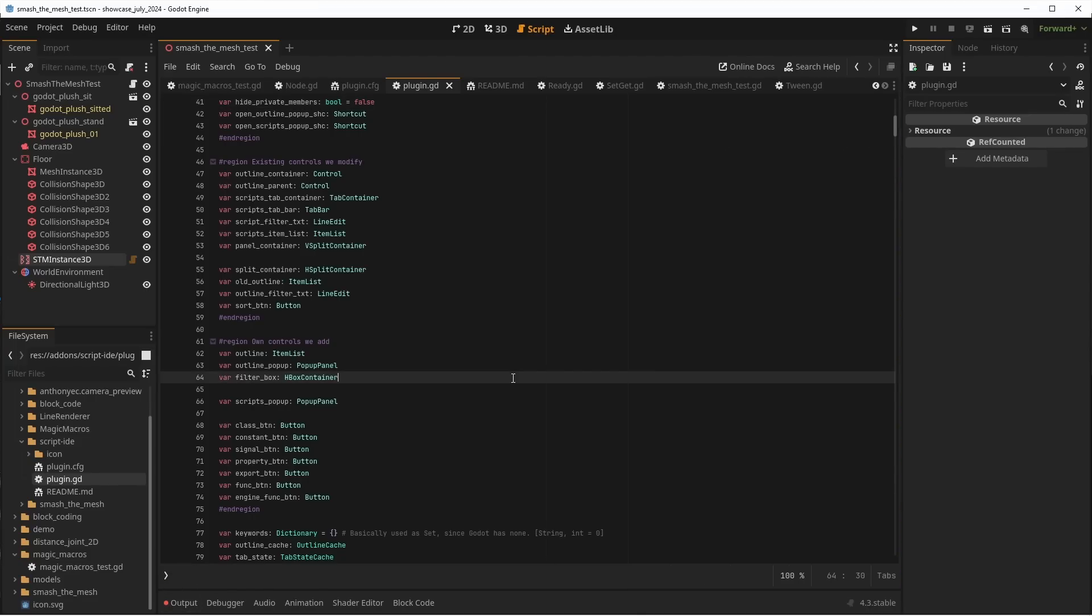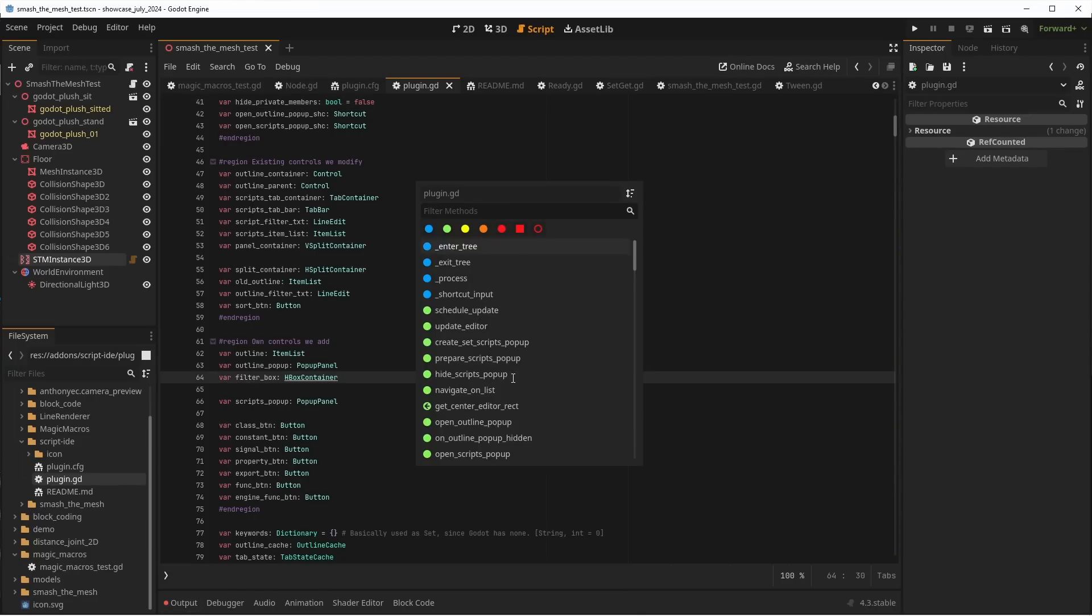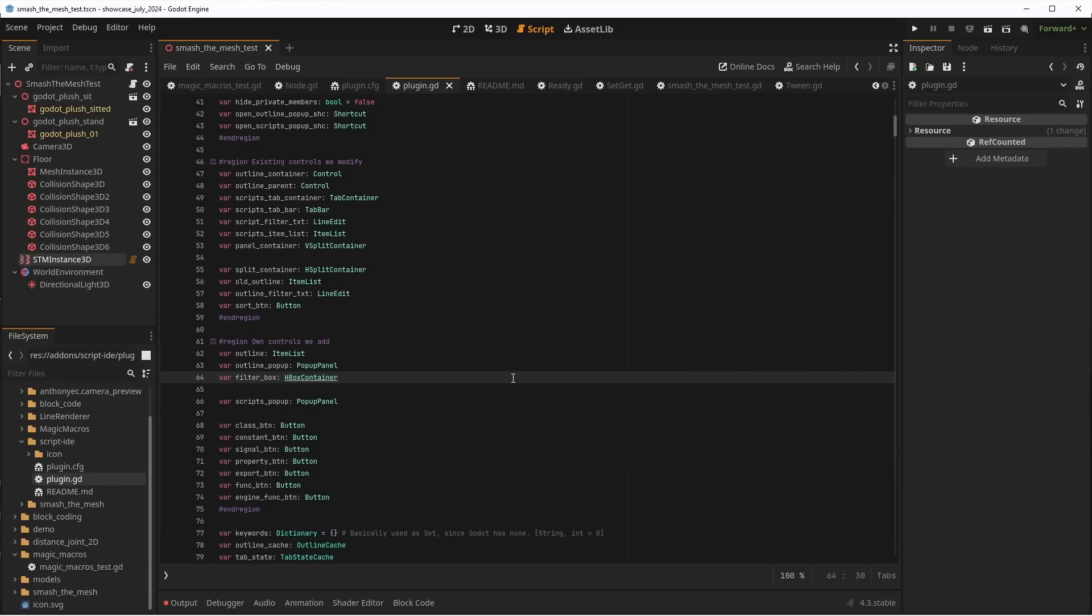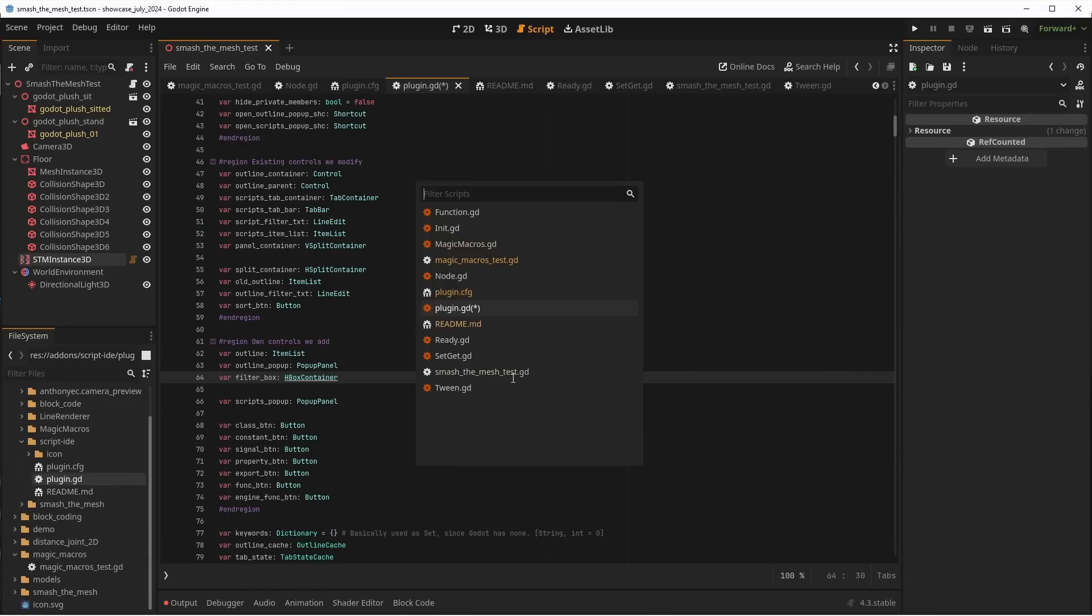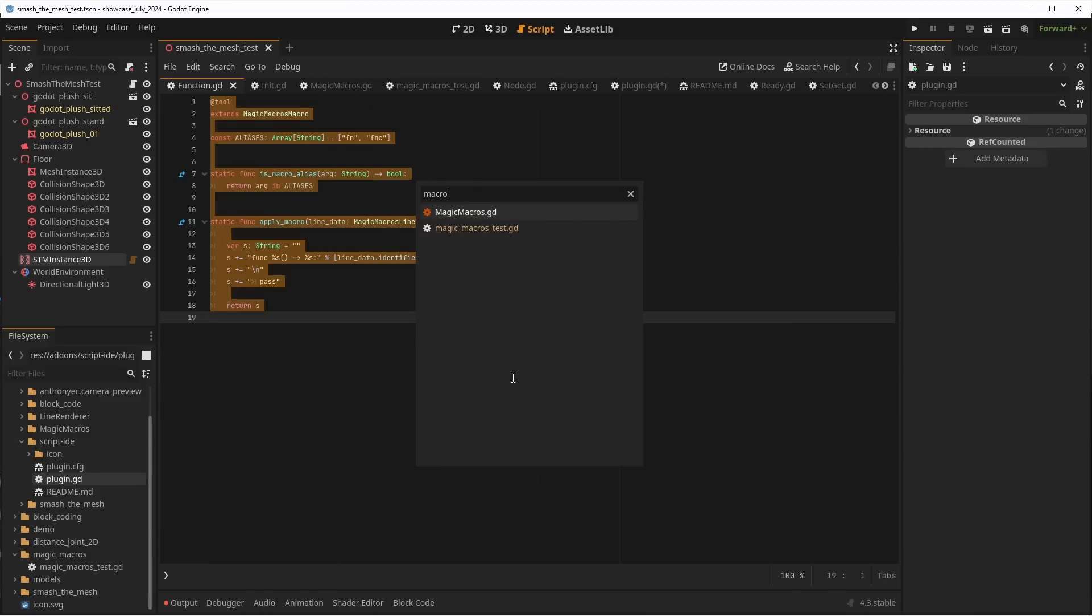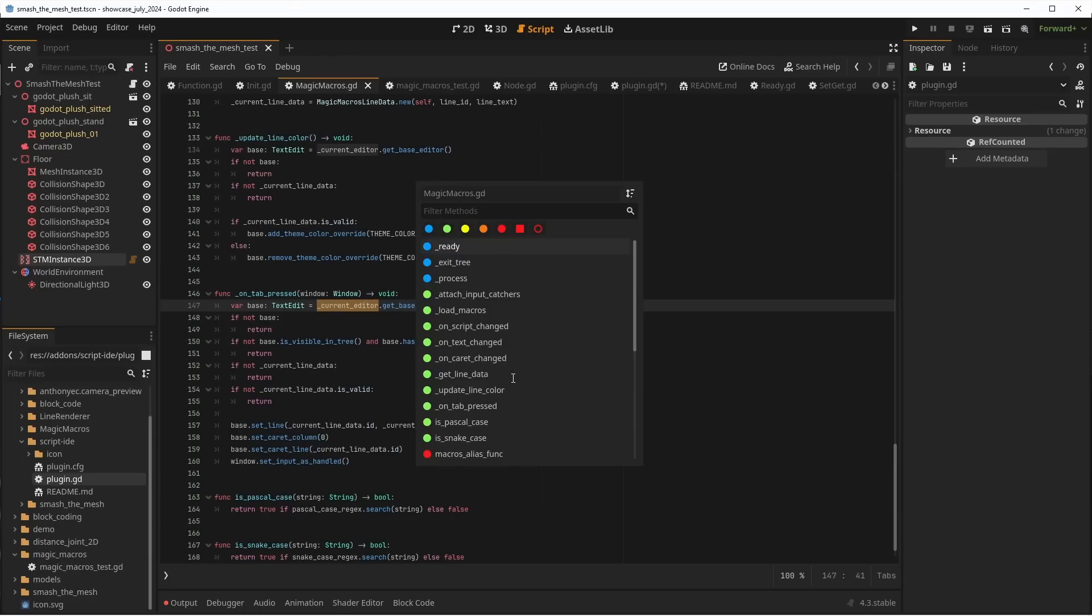I think having the scripts as tabs just beneath the scenes makes total sense, and it's probably going to become my new default for future Godot 4 projects. There's a lot of customization possible, so I'll let you install it and discover it further.